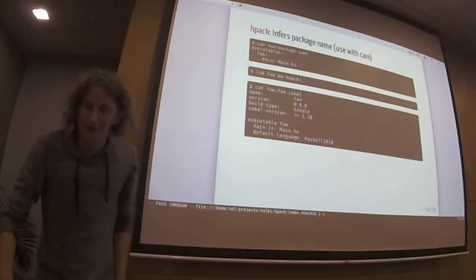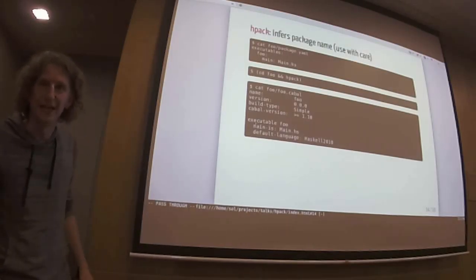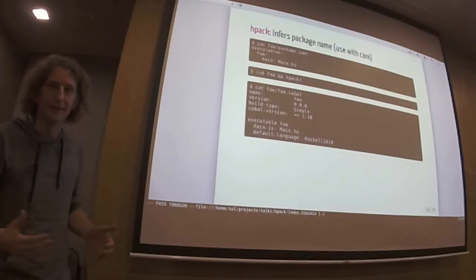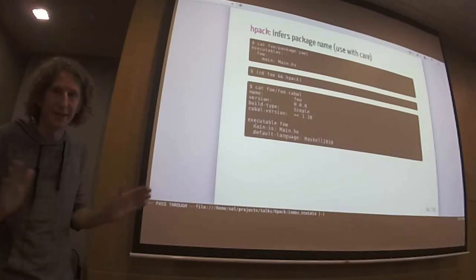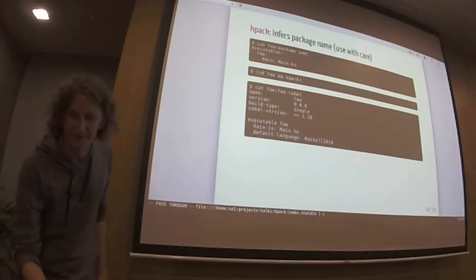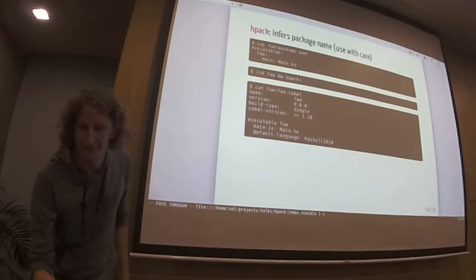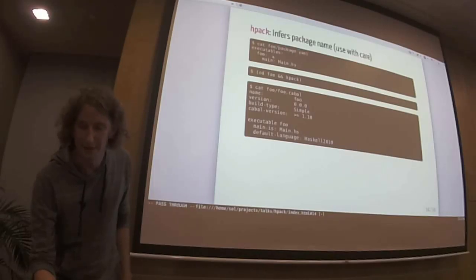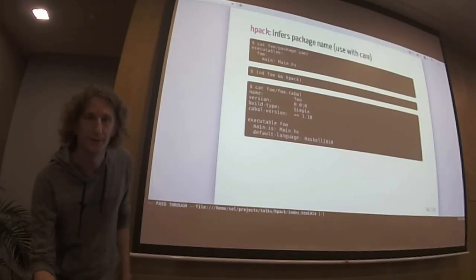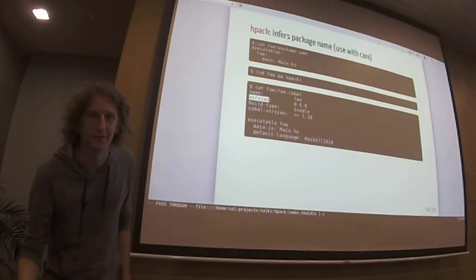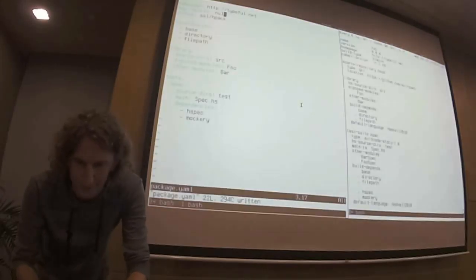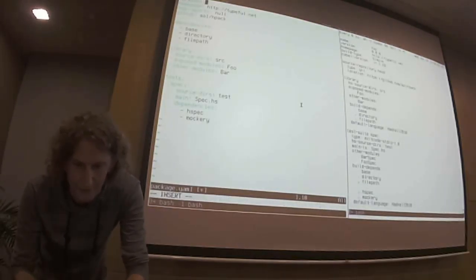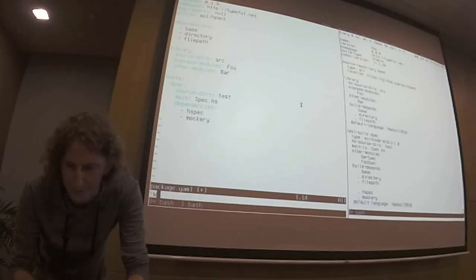It also does something at inferring package names and it's a little bit more controversial. But if I want an executable, I just want to compile and I don't care. Then I can just, as we did in the beginning, I can just specify an executable. And if that, like the package.yaml is in a directory called foo, then it would just assume as a package name foo. It also assumes because Cabal needs a version, it would just assume that the version is 0.0.0. Of course, I mean, of course I can specify a different version here. As we would expect.